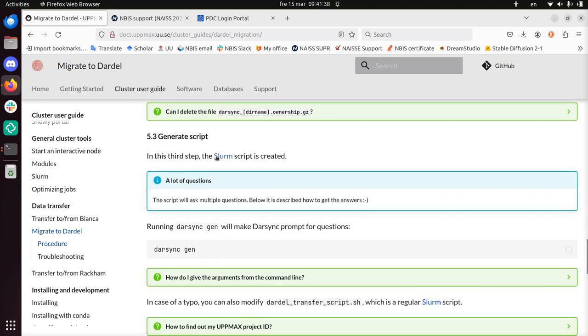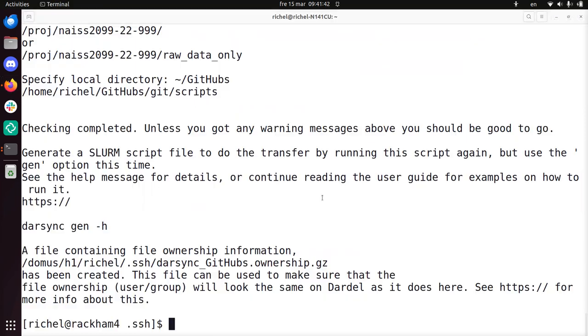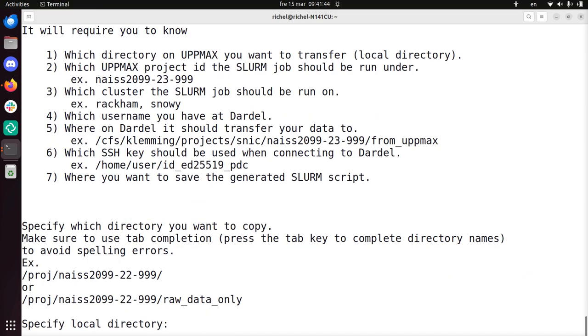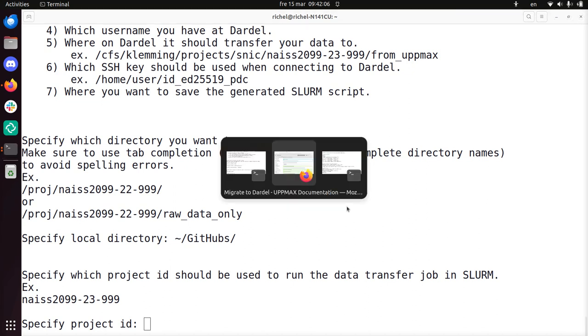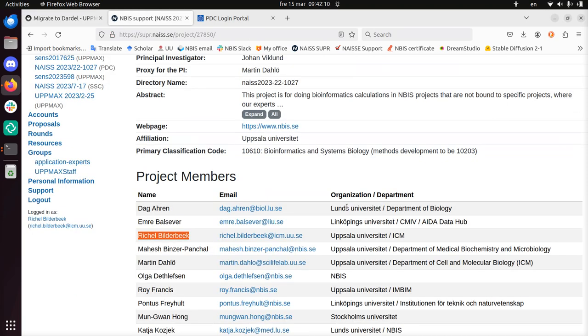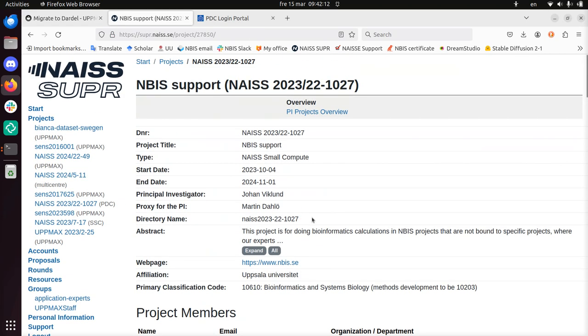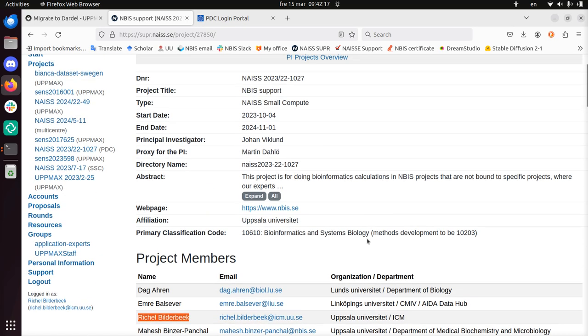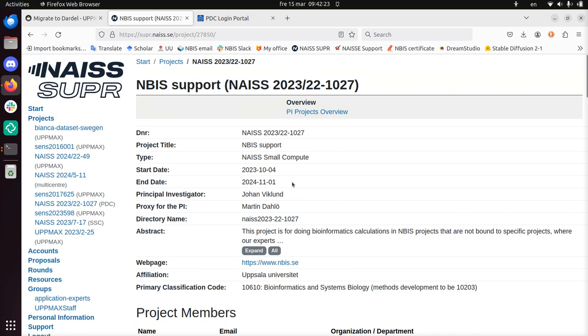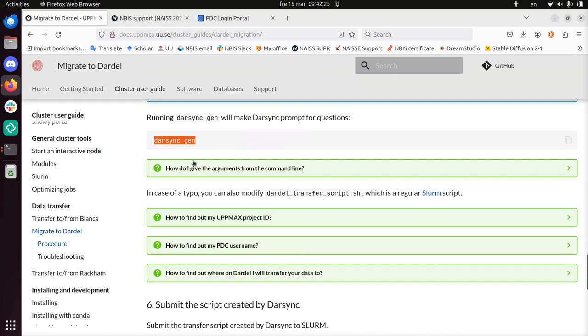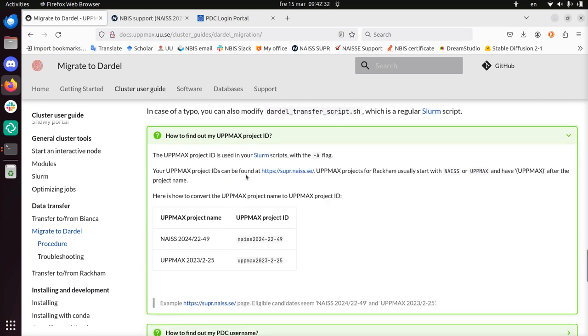Generate the script. In this script, the Slurm script is created. Sure. We're going to do this. Darsync gen. Done. There. Specify which directory you want to copy. So we did that. That was tilde slash github. There. Specify which project ID should be used to run the data transfer job in Slurm. I guess that is my Dardell account. Or is that the thing I have open from NAISS? I guess. No, this is something else. Can I use it there? I don't know. So it is on PDC, so I can't use this one. So how do I find out my UPPMAX project ID? It can be found at that homepage. And I need to use these. Okay, sure. I can do that.